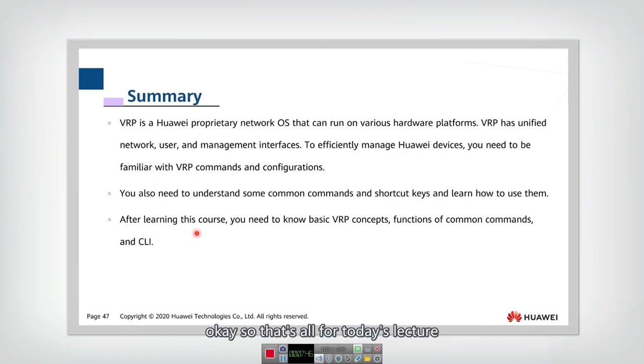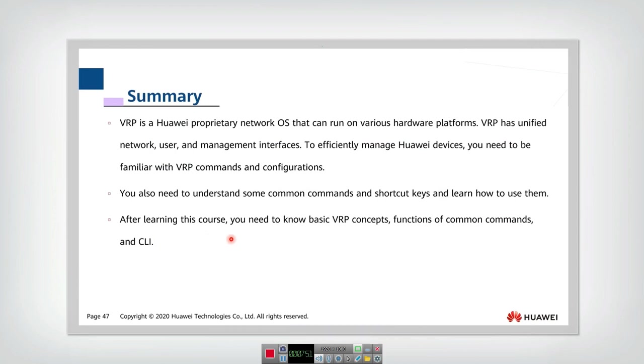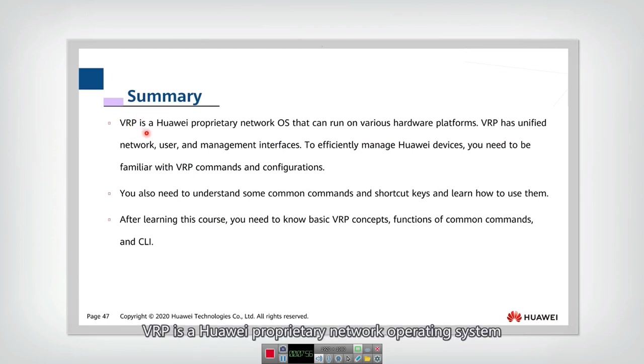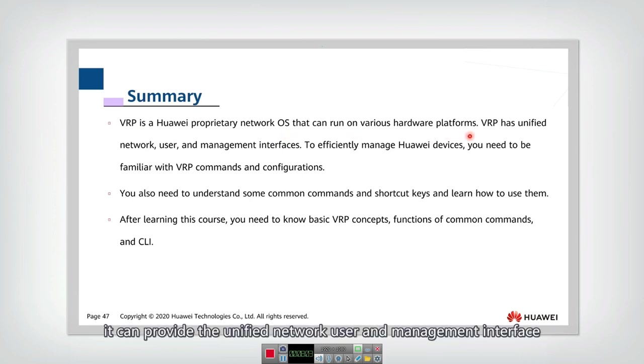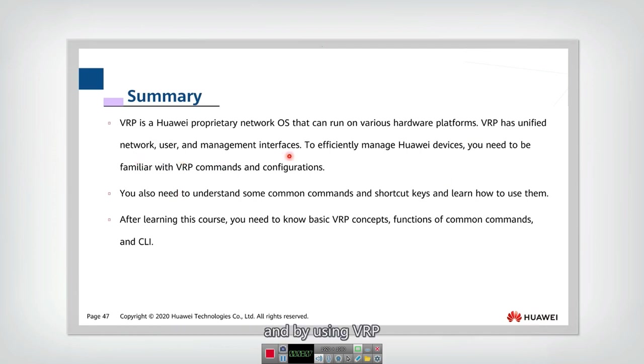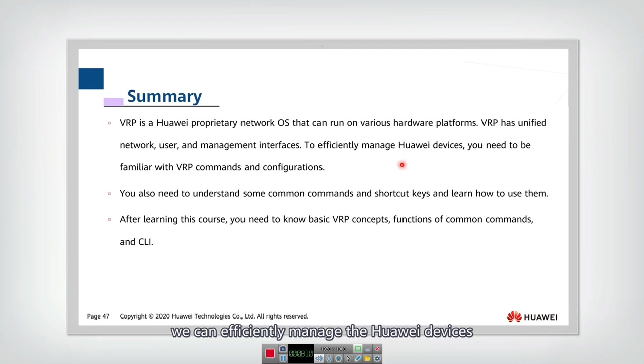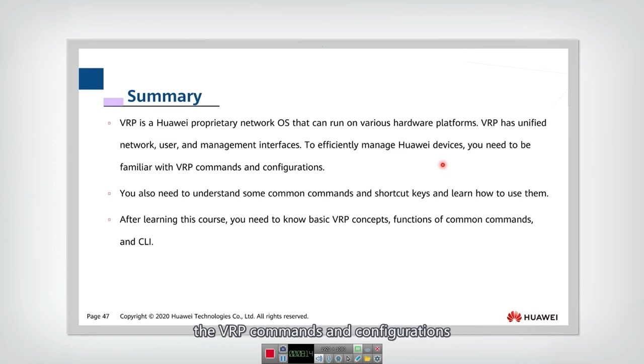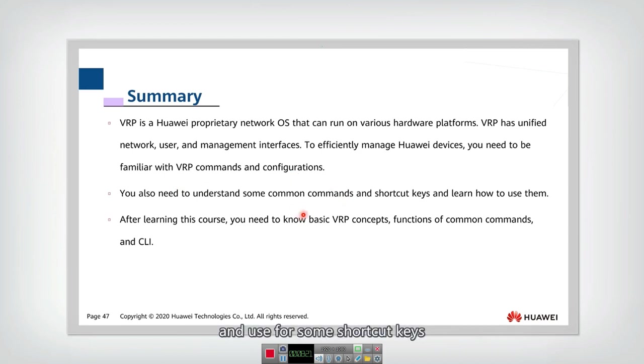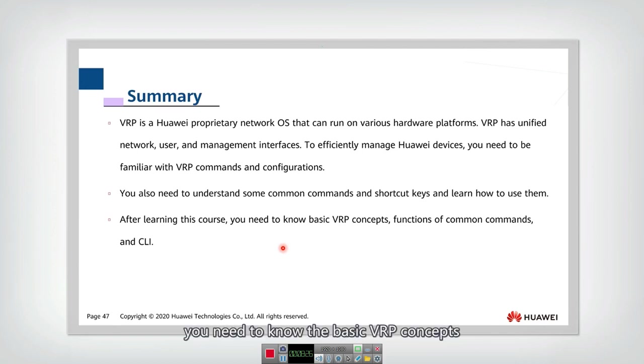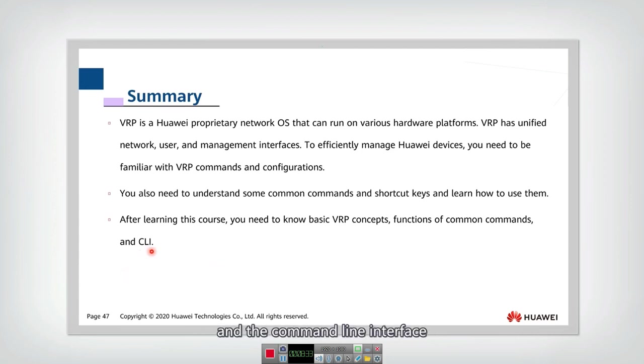That's all for today's lecture. If we summarize today's talk, we learned what is VRP. VRP is a Huawei proprietary network operating system that can run on various hardware platforms. They can provide the unified network user and management interface. And by using VRP, we can efficiently manage the Huawei devices. And you should be very familiar with the VRP commands and configurations. And also you need to understand some common commands and some useful shortcut keys. Finally, after learning this course, you need to know the basic VRP concepts, the function of common commands and the command line interface. That's all for today's lecture. Thank you.